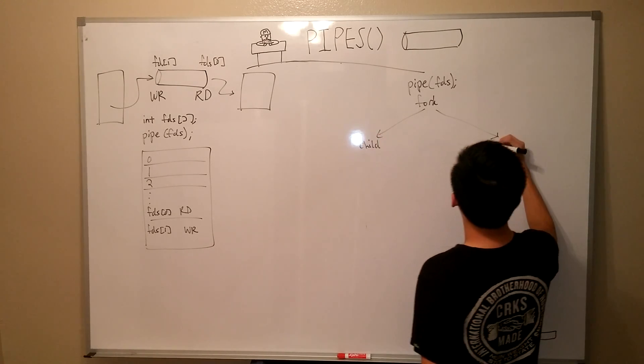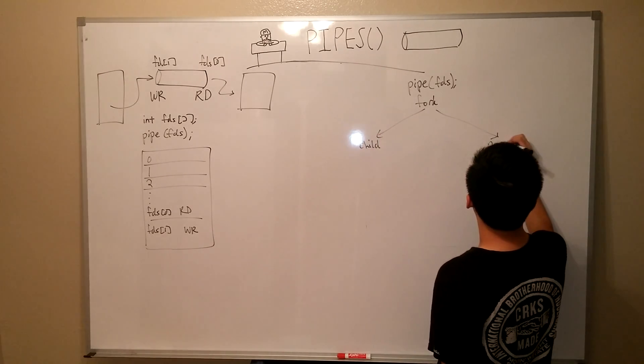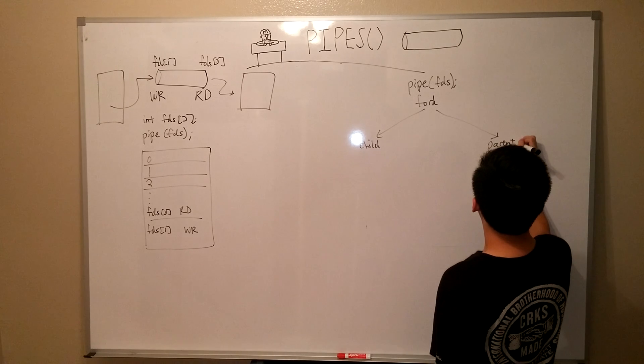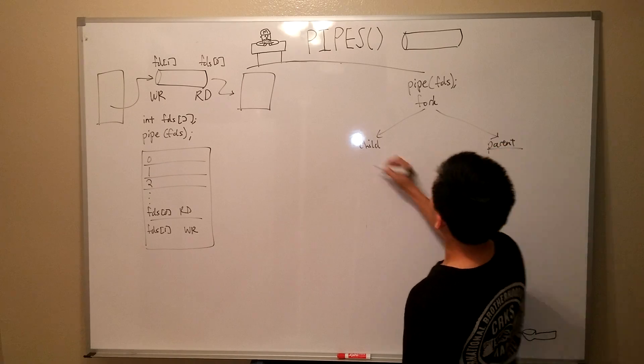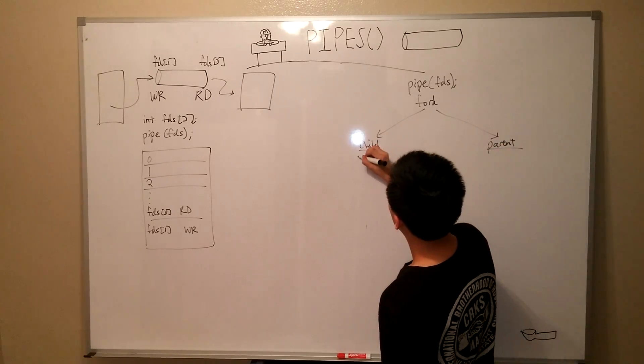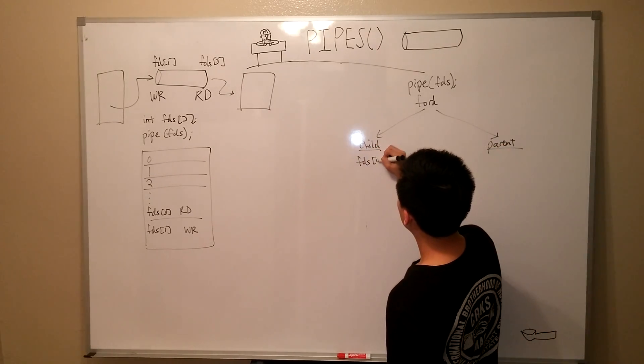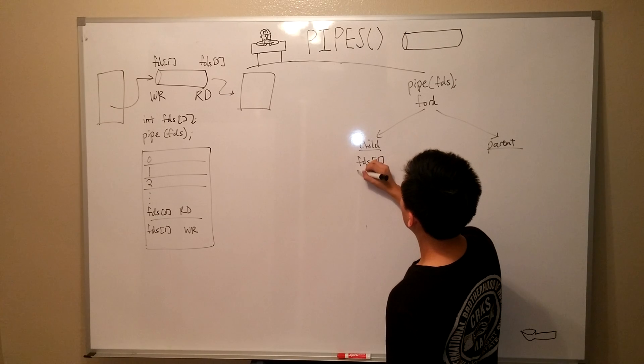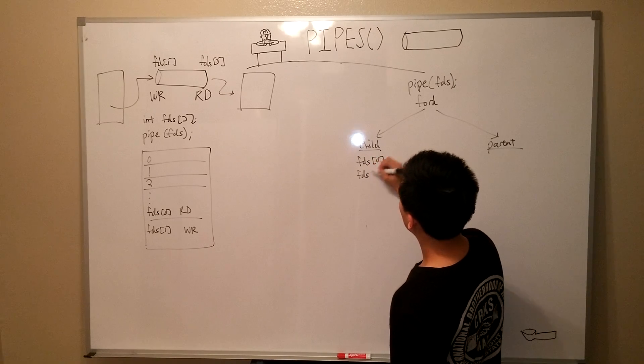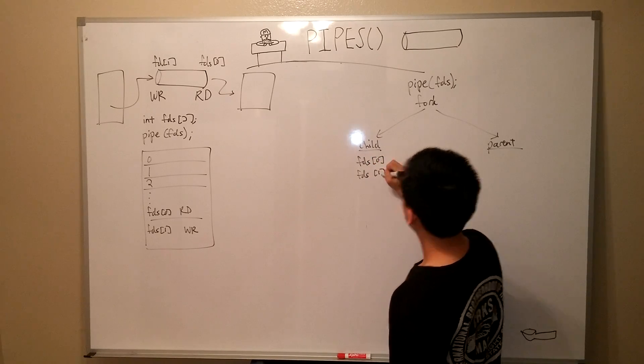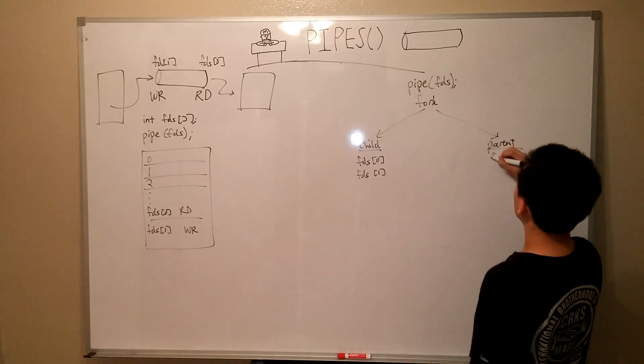I'm just kidding. I'm not going to wait for you. Alright. In our program, we call fork. So, now the child and the parent have their copies of the file descriptors for our pipe.